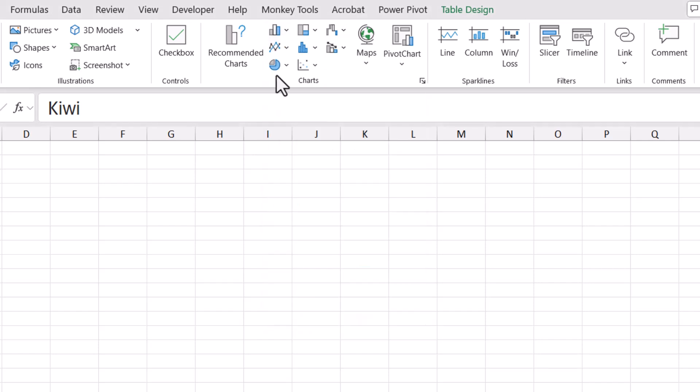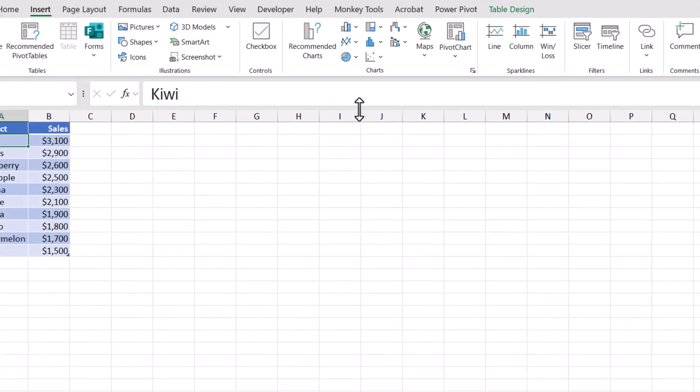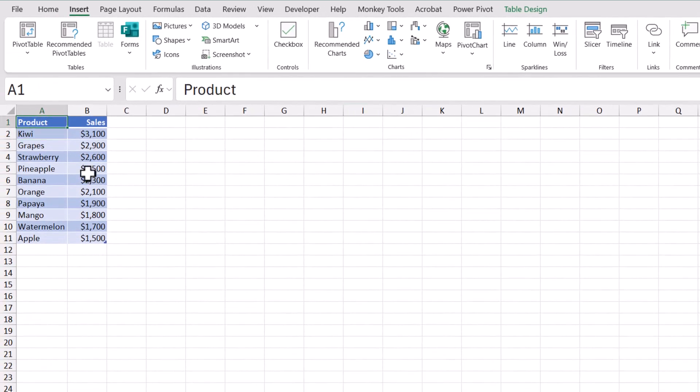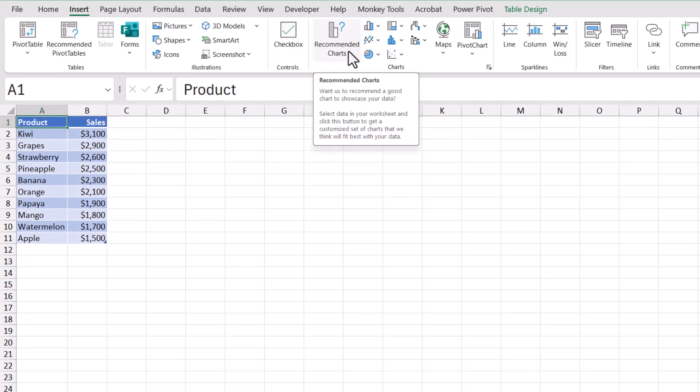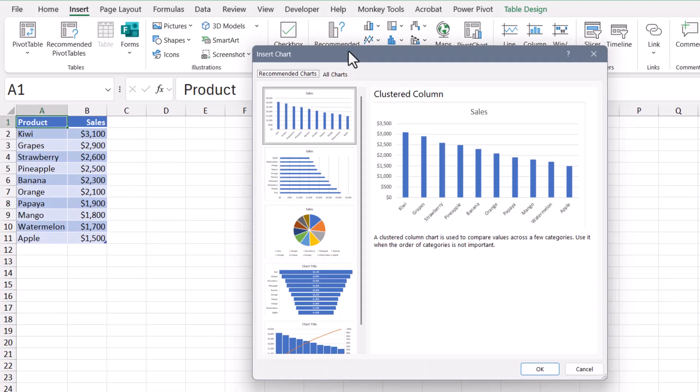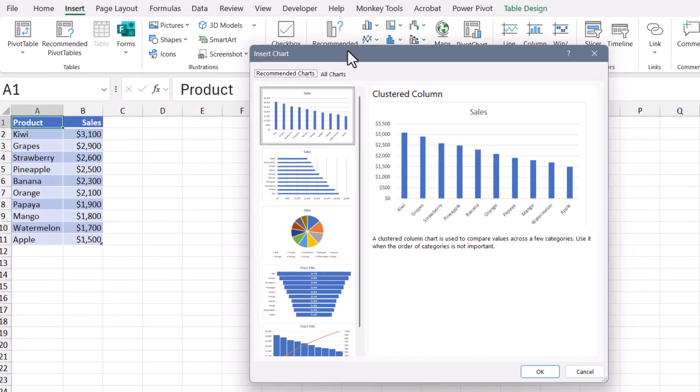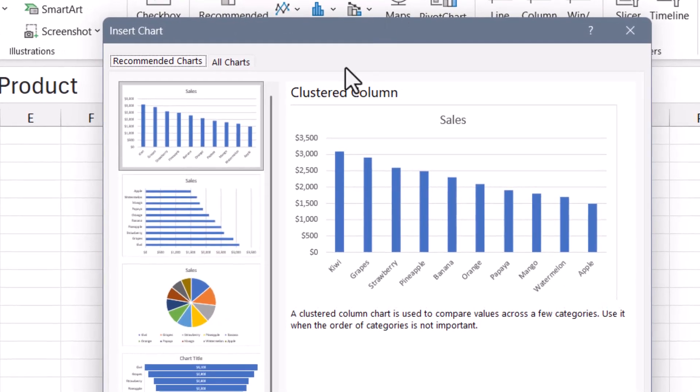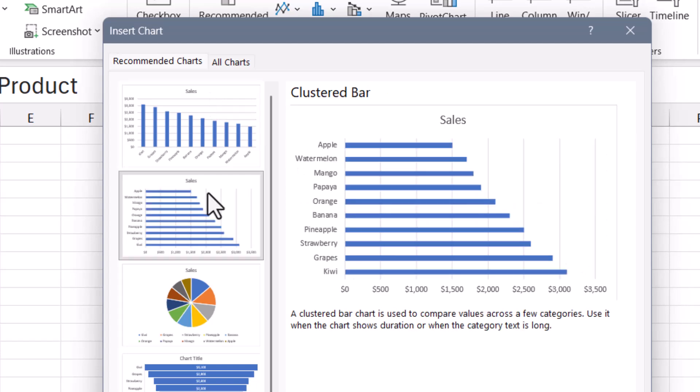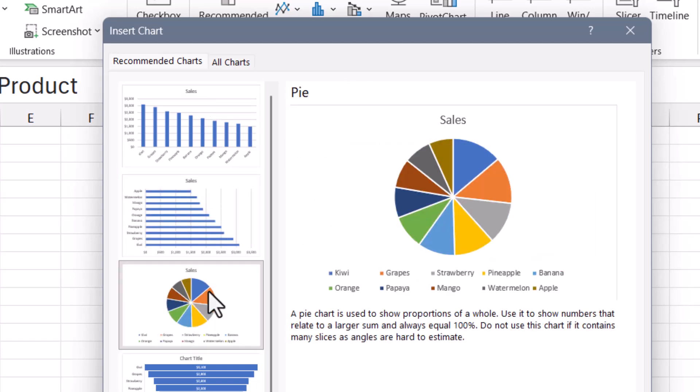If you're not sure which of these is best for you, you can click in your data and then go up and select recommended charts. Excel will analyze your data and come up with what it thinks is the best way to tell the story. So you can see here its first recommendation is for a column chart, its second recommendation is for a bar chart, and then its third one is for a pie chart.